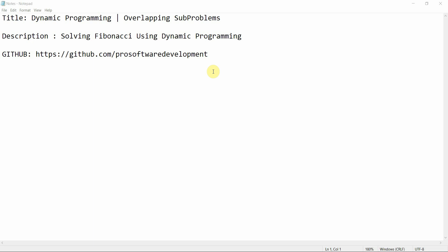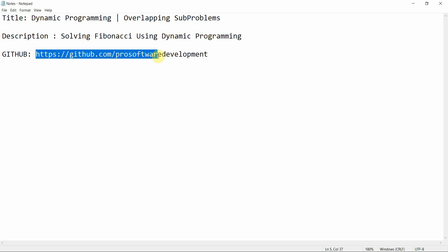Hello everyone, welcome to Programming Knowledge. In today's tutorial, continuing our series on competitive coding with Python, you can move to this GitHub link and get all the code implemented in Python prior to this tutorial.